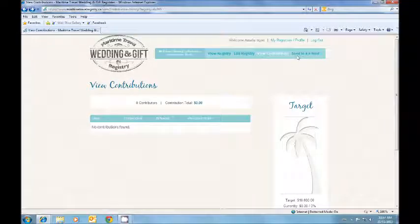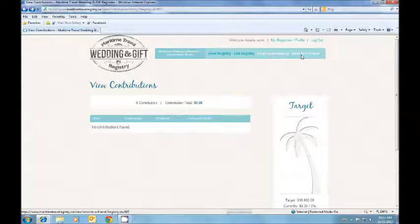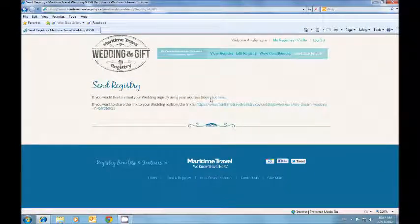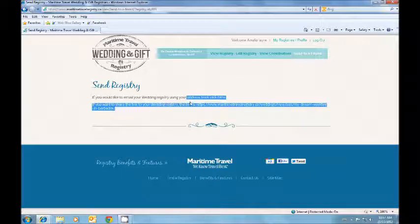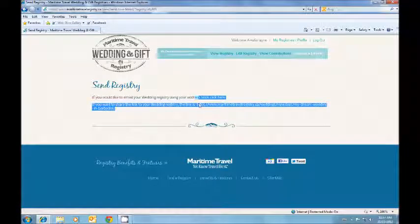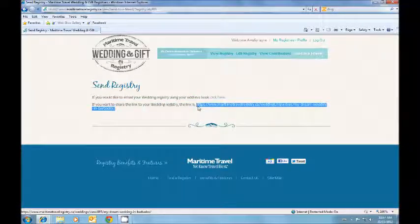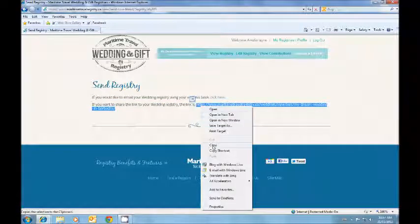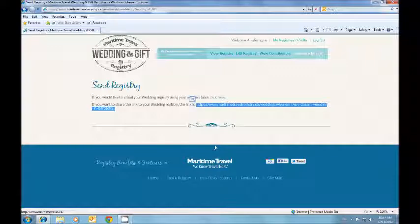Sending your registry information to a friend. Click send to a friend in the top bar. And you can either click there to send it using your email, or you can copy the link provided and share it with your friends in an email.